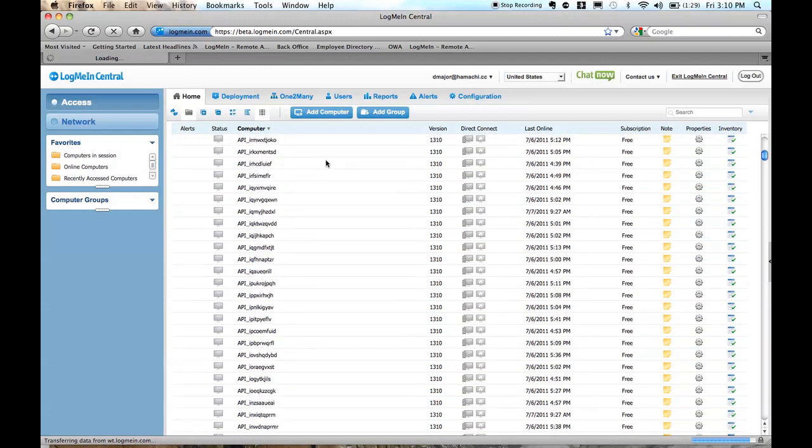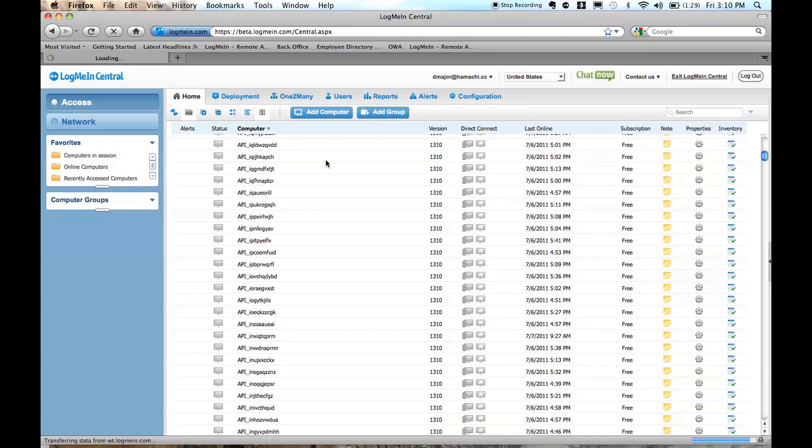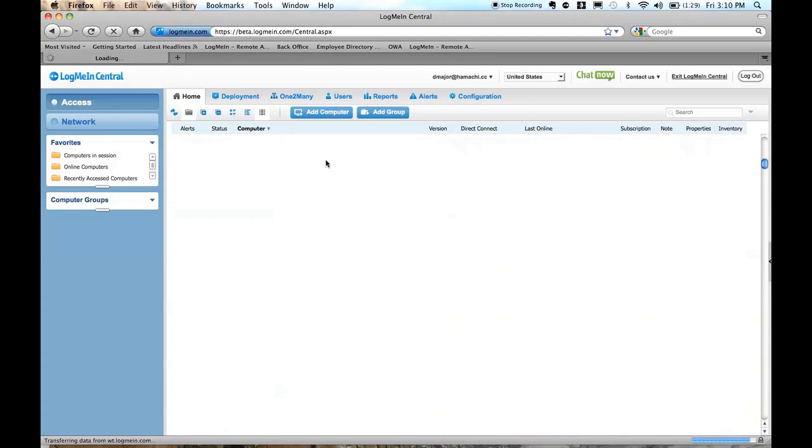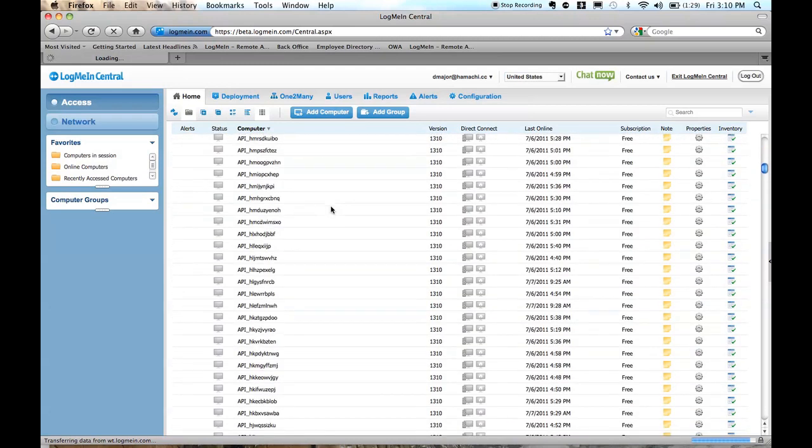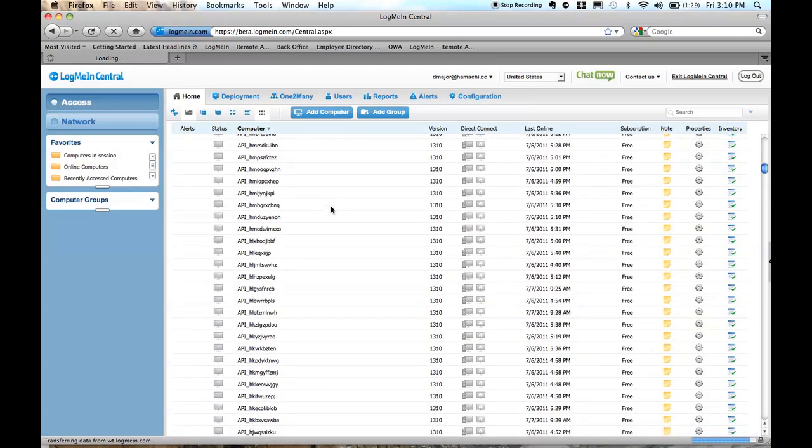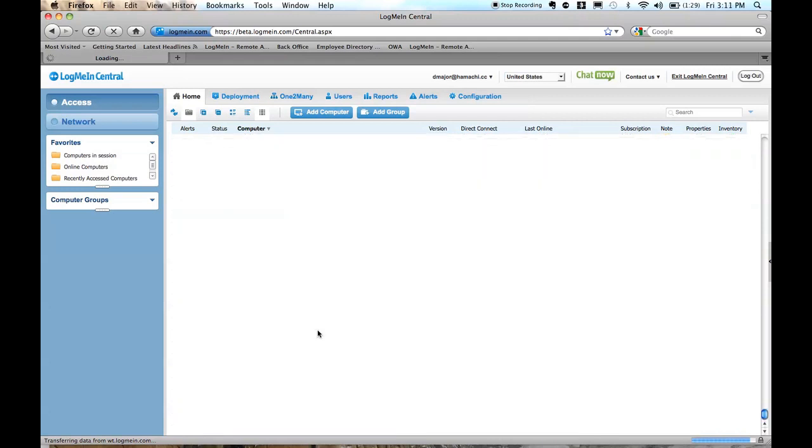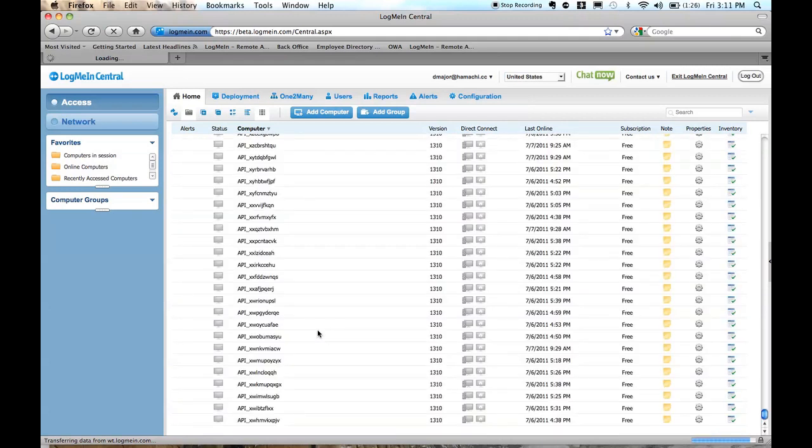or if we need to get all the way to the end of the computer list itself, it's pretty easy with LogMeIn to do that with only the quick action of scrolling down and